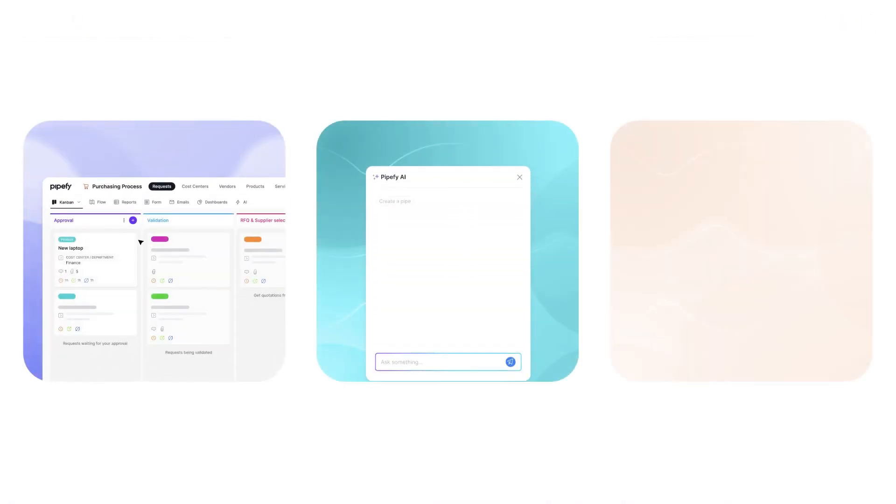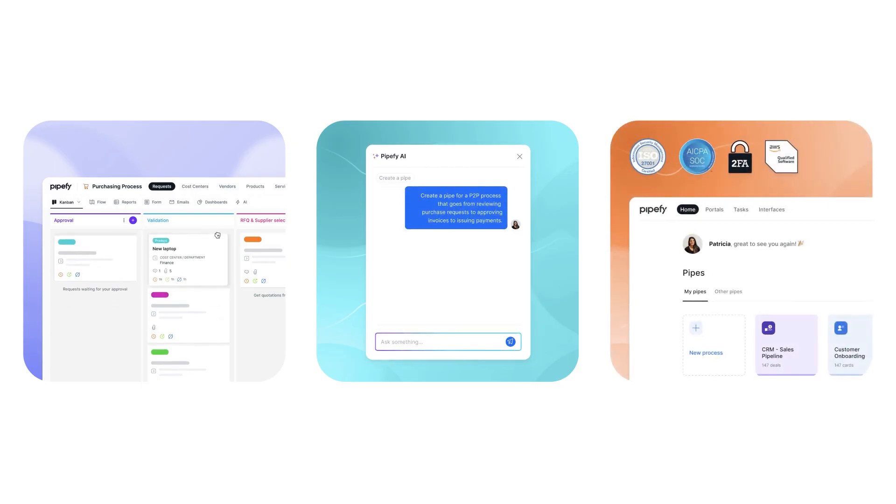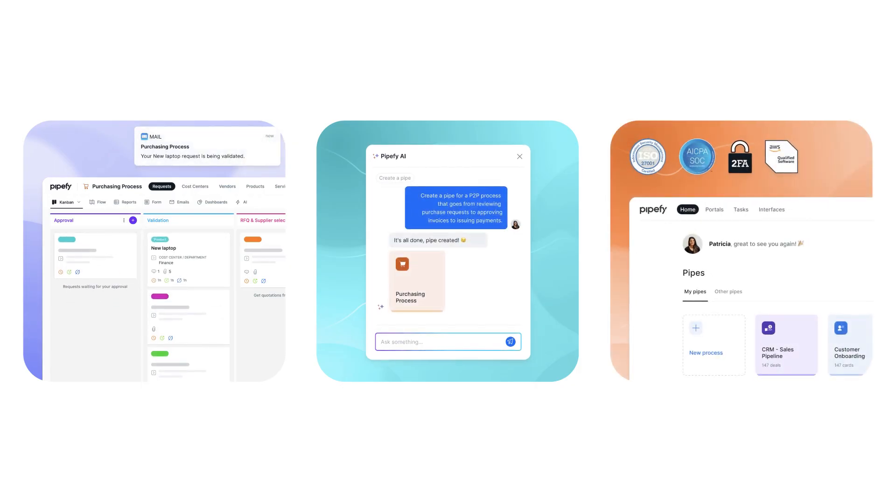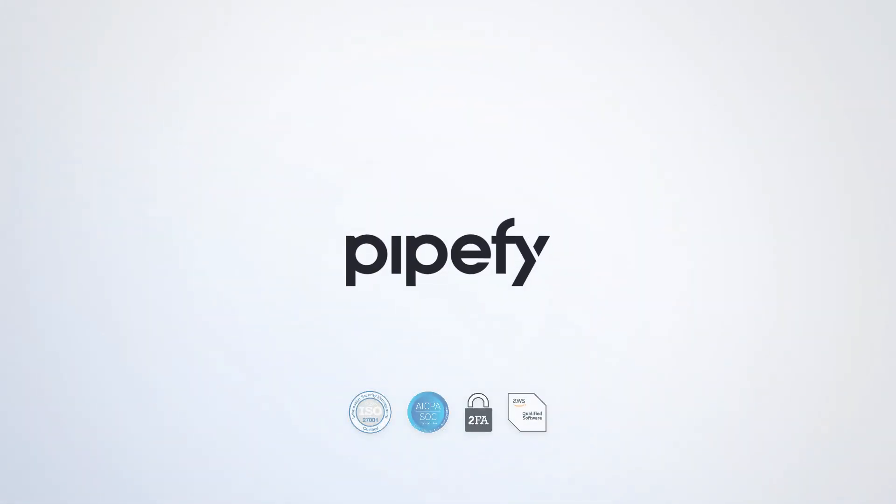As we conclude today's product demo, we hope you've gained a clearer understanding of how PipeFy can streamline every aspect of your business processes. Thank you for watching.